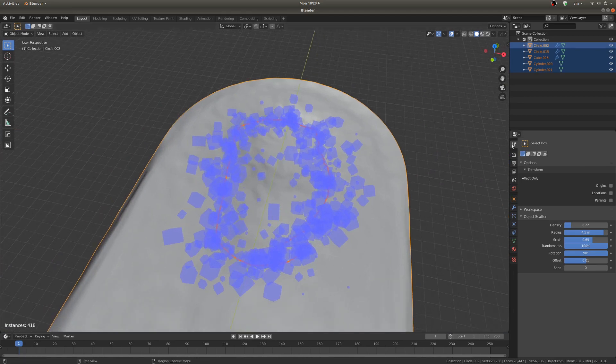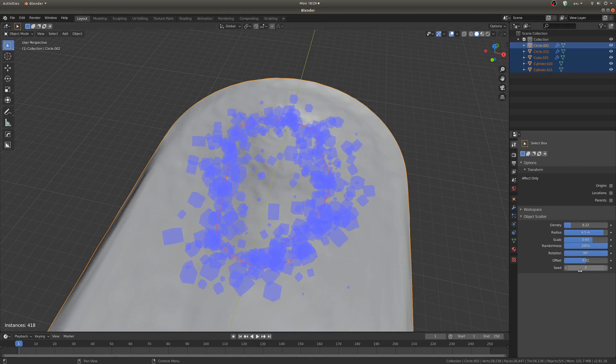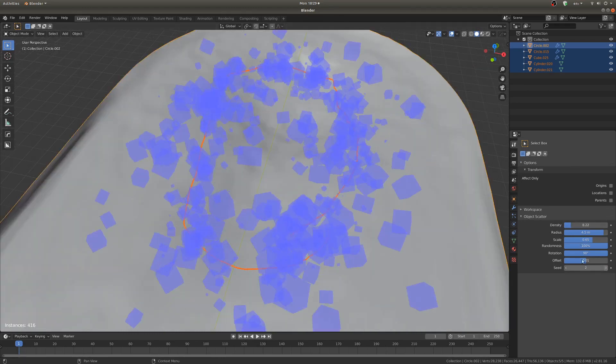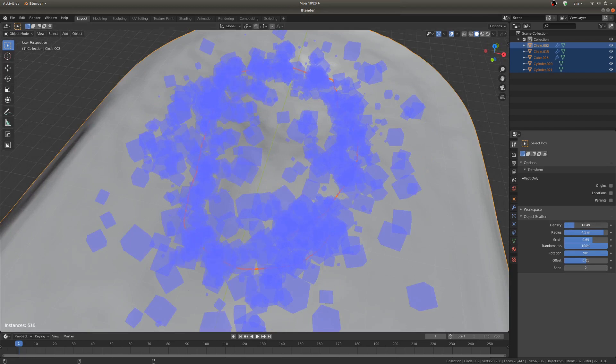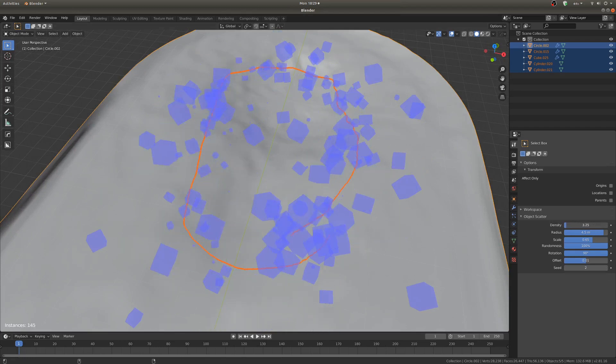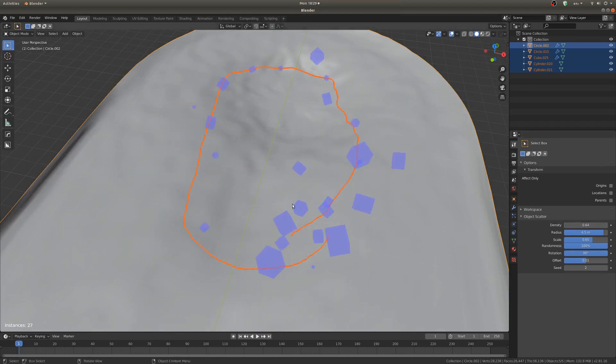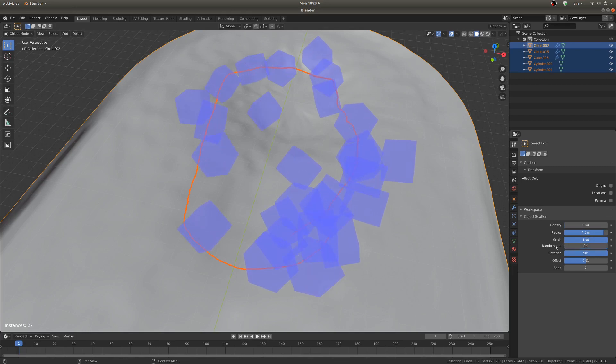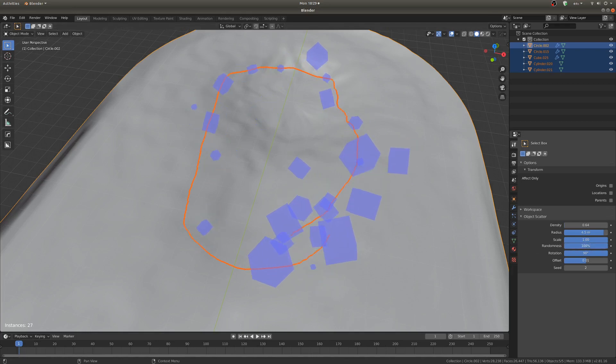If you go to the Active Tool tab up here, you can see Object Scatter, and you can see all sorts of nice settings for it. There's the seed, so that's just randomness. You can set the density, so however much you want, or however little you want. You can set the scale of the objects, and the random scale of the objects. So if you have that all the way down, they're all the same size. And all the way up, you've got all sorts of different sizes.